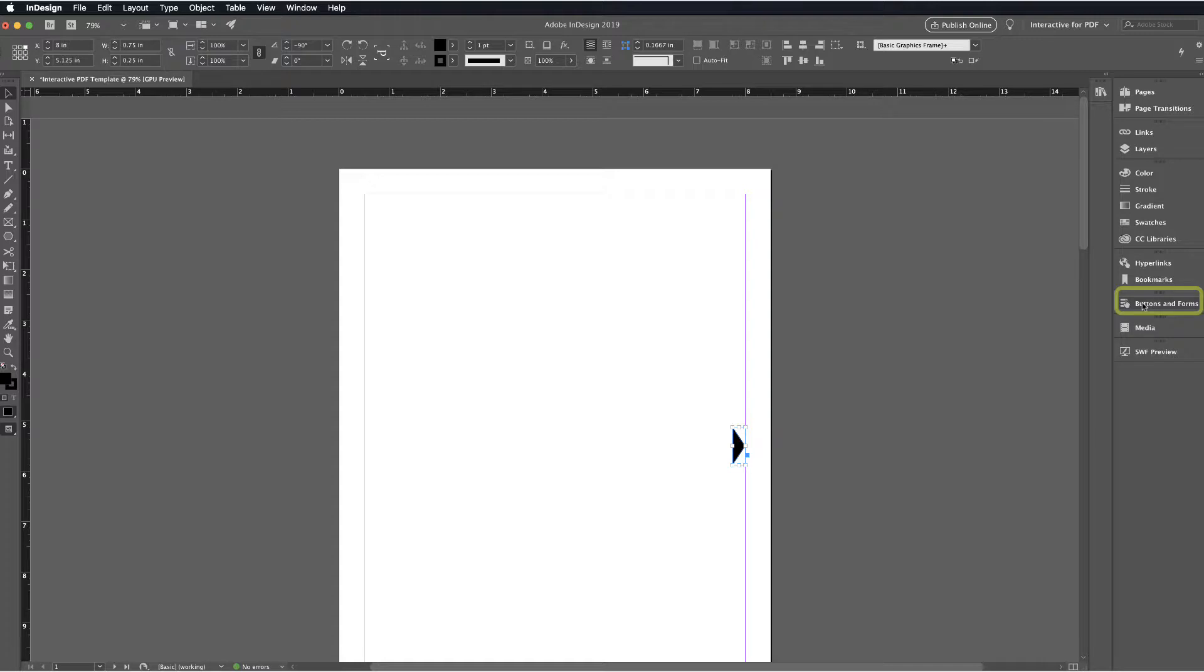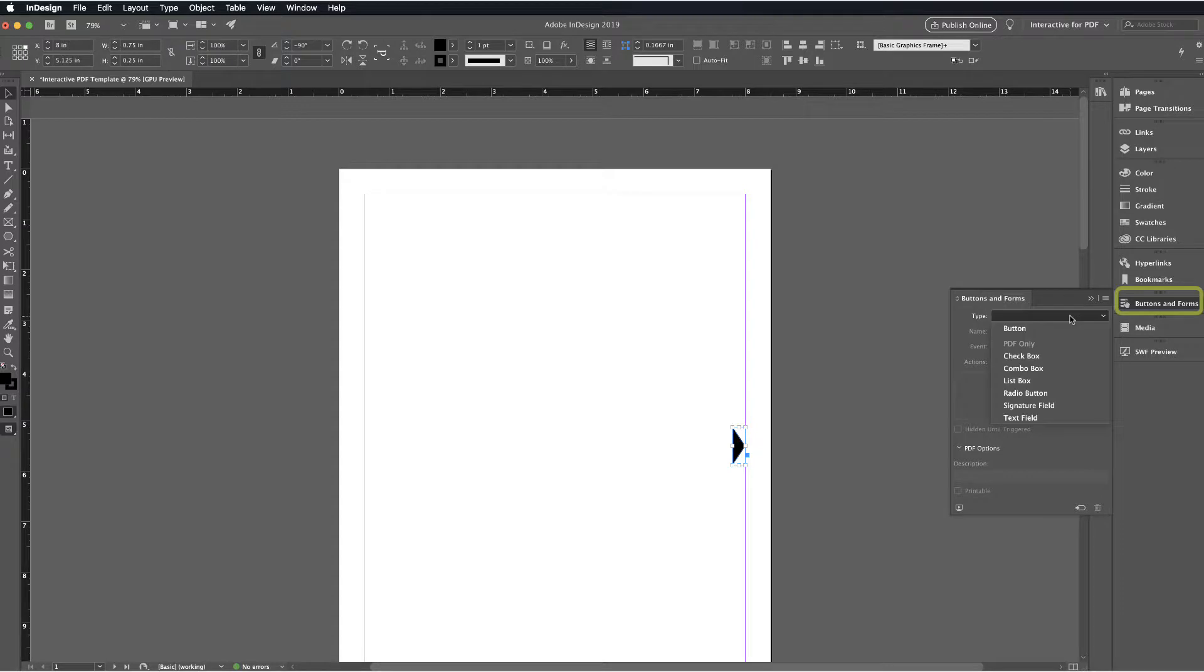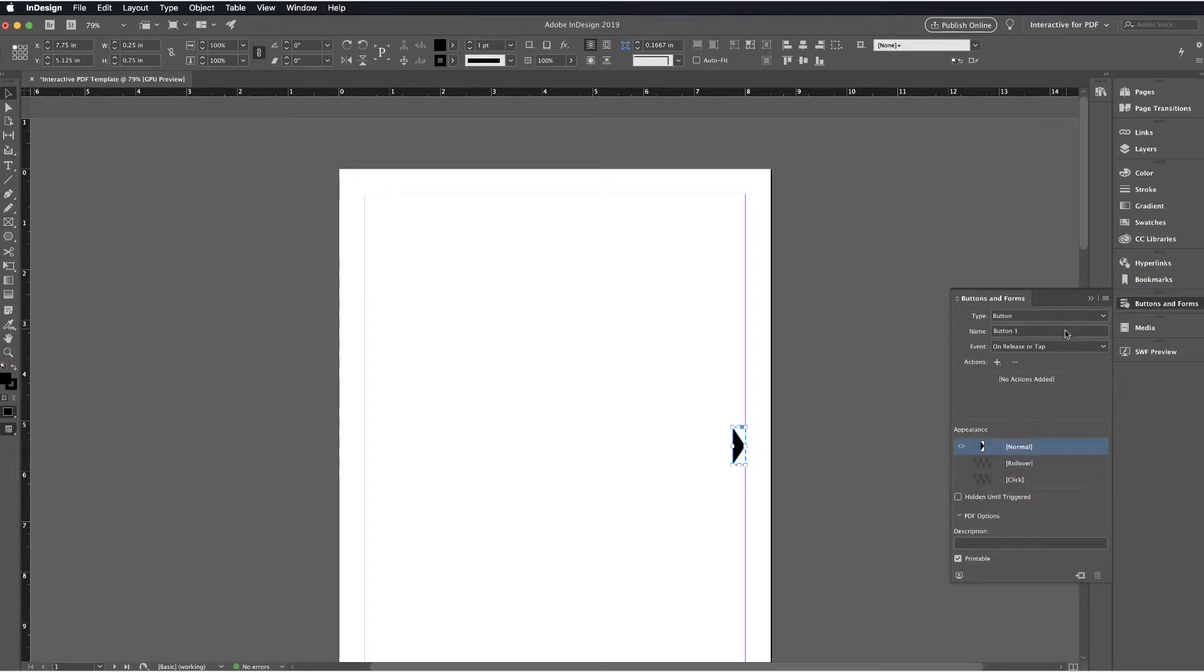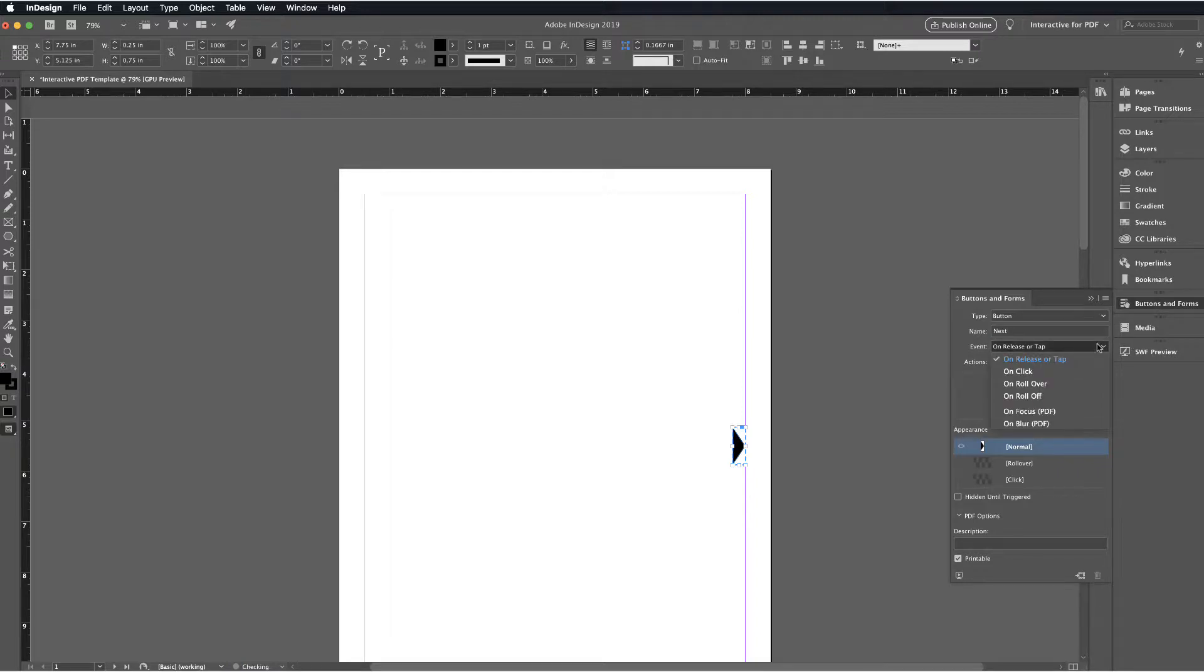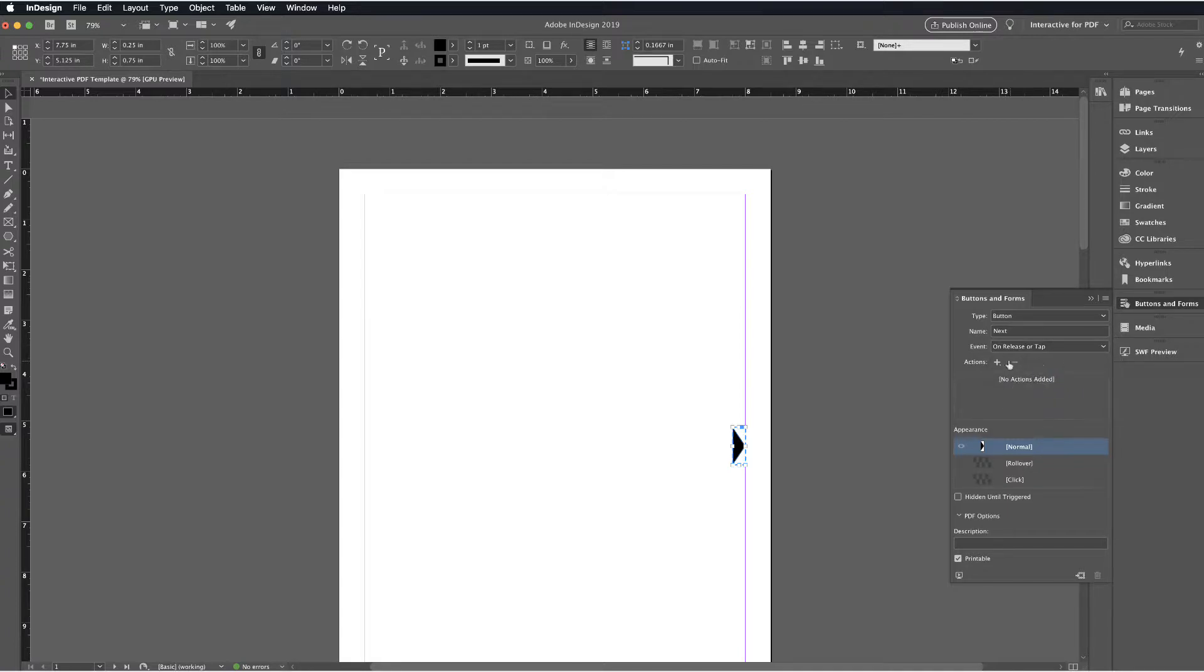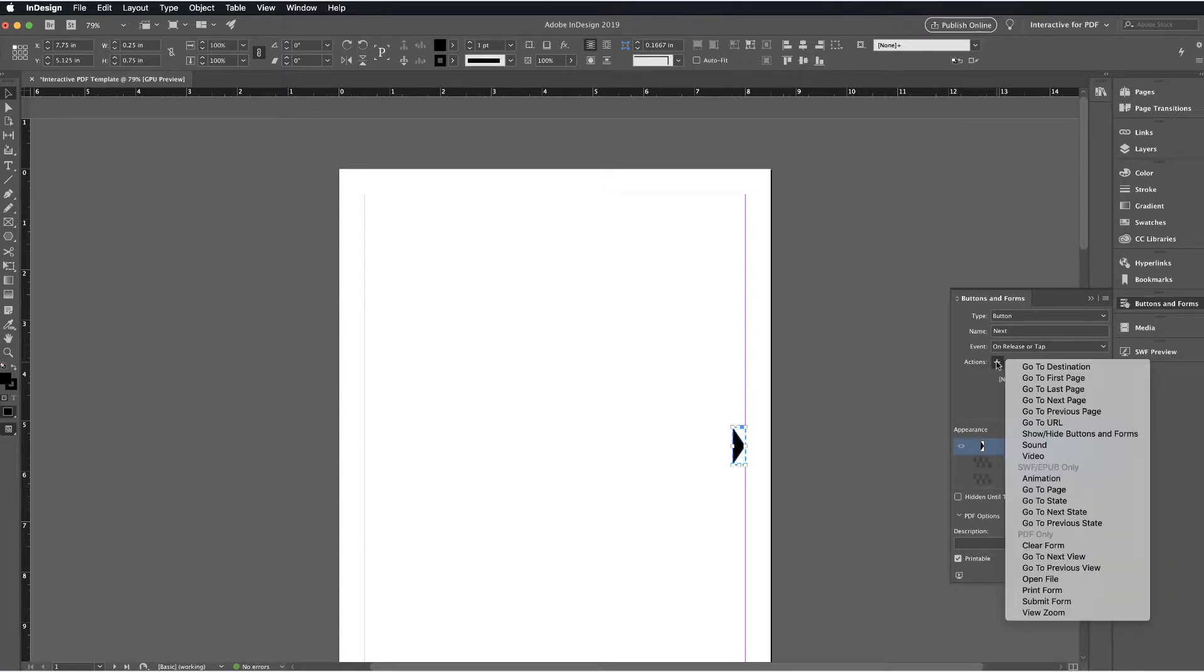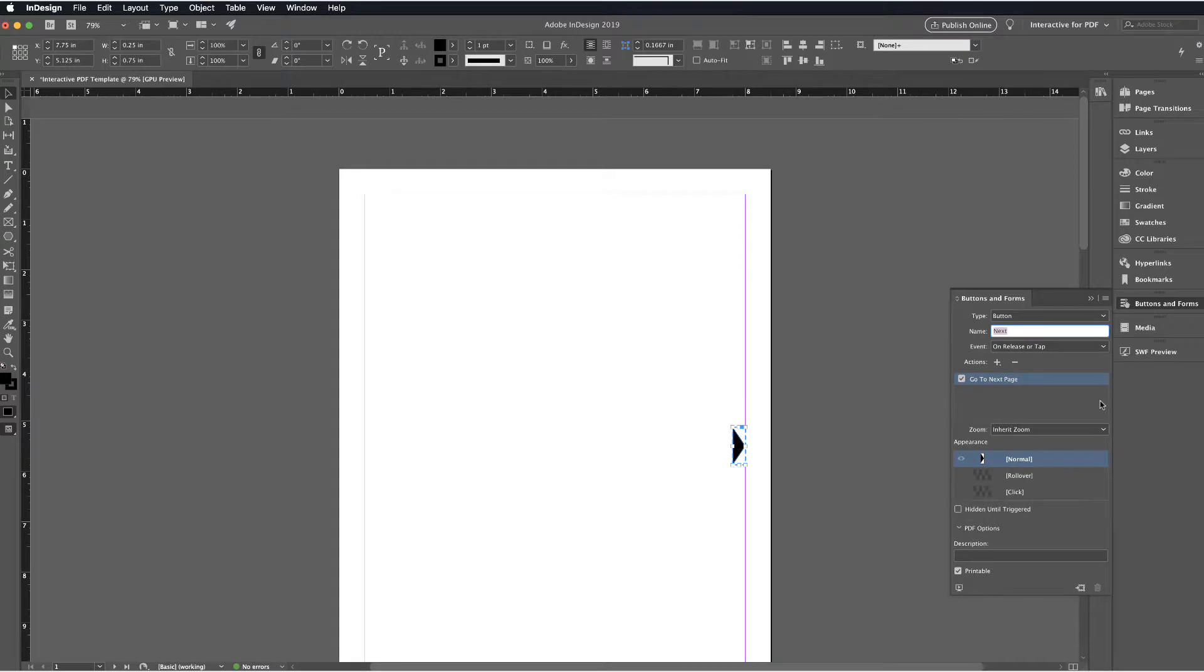So you can see that we've got this shape. Next I'm going to go ahead and navigate over into the menu bar on the right hand side that says Buttons and Forms. Under Buttons and Forms, I'll select Button for the type. I'm going to go ahead and name this and since this is meant to advance the page, we'll call this Next. We'll leave this set up for On Release tab and then what we'll do after this is go to Actions and with the Plus tab, we will select Go to Next Page. This will tell this button exactly what function to do.